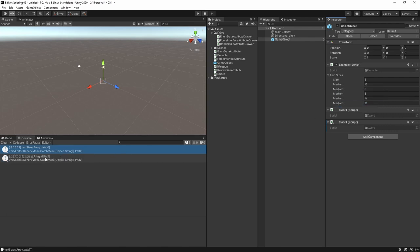Luckily for us we do have access to the property path inside the drawer so we can use that to figure out which index we're currently drawing. What we need to do is use some string manipulation to first cut out everything up to the point of the number.